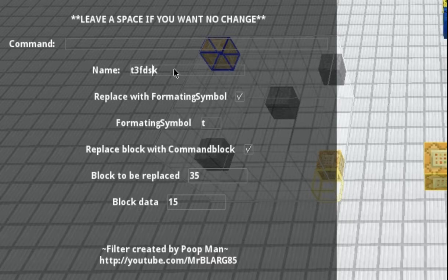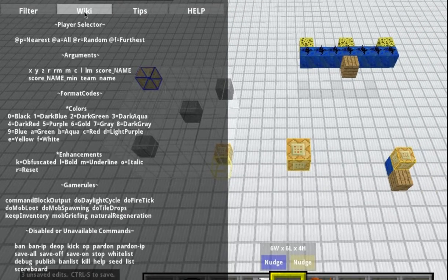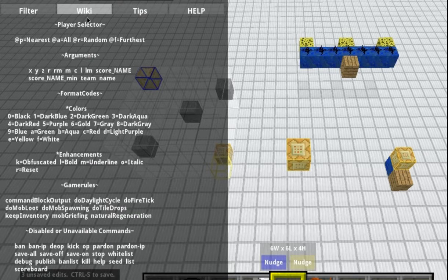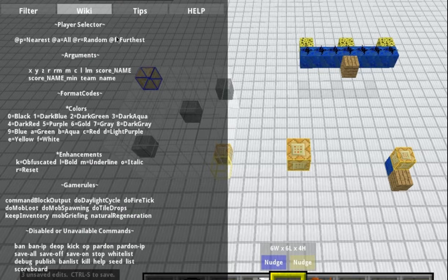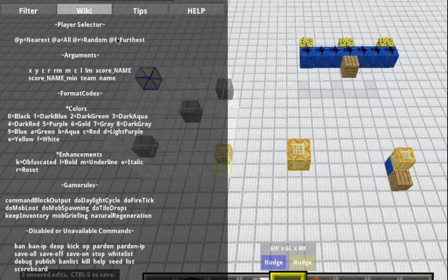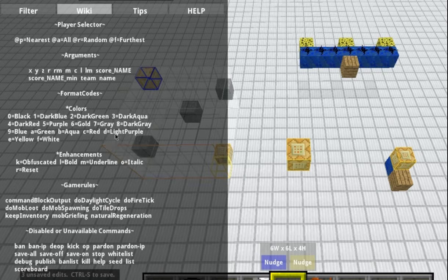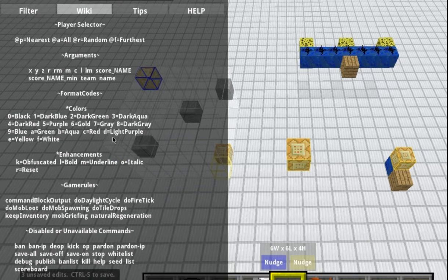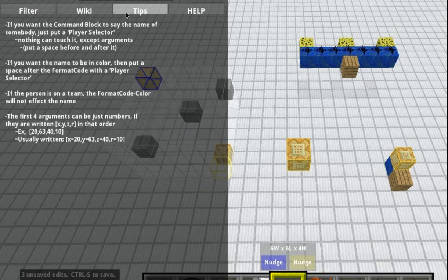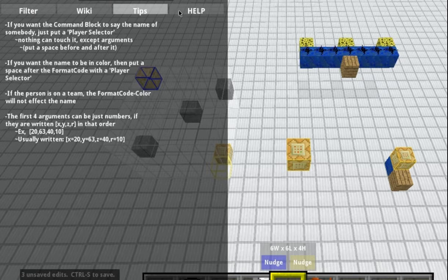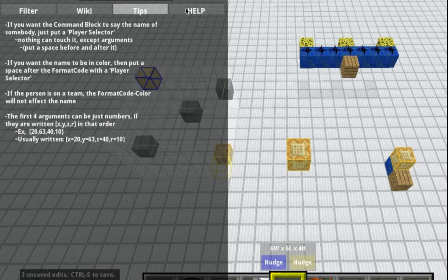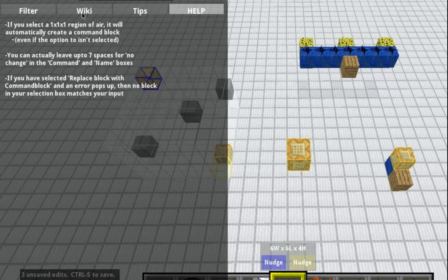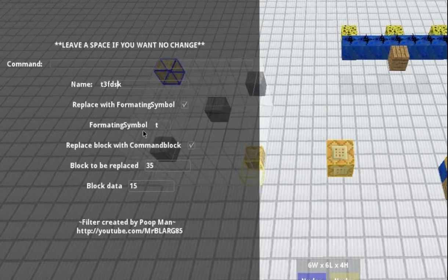And let's say I didn't know what a format thing was. Maybe I want it to be bold. I can do my little wiki thing right here, because that's the whole filter. I'm trying to help people with it. It shows you the player selectors, the arguments, the format codes, colors and enhancements, game rules, and disabled or unavailable commands within command blocks. Also, underneath tips, it adds a few tips with command blocks. I'll probably add more in the future in little updates that I won't do videos on. And same with help. It tells you how to use the filter. And also, just in case an error pops up, what's that from and stuff like that, and it tells you how to fix it.